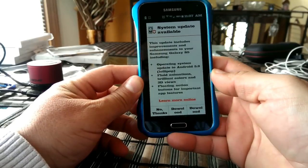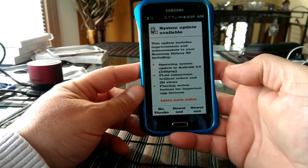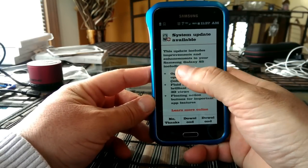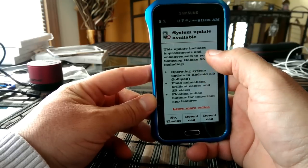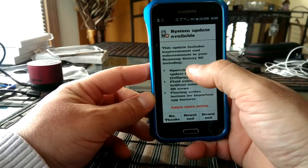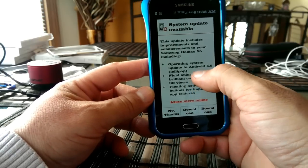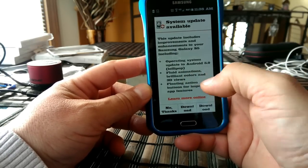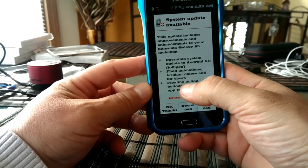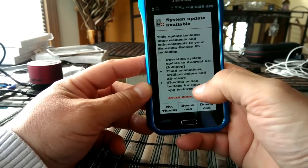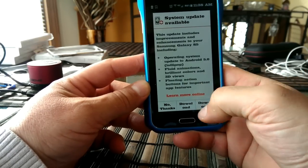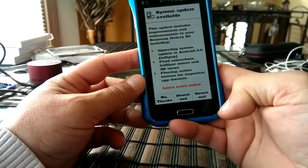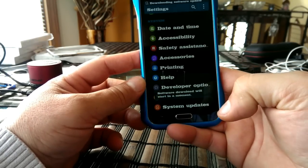Alright, guys. And it looks like now we got here the second update. And as you guys can see now, it's showing right here. This update includes improvements and enhancements to your Samsung Galaxy S5. Operating system update to Android 5.0 Lollipop. Fluid animations. Brilliant colors and 3D views. Floating action buttons for important app features. So let's go ahead and download here.